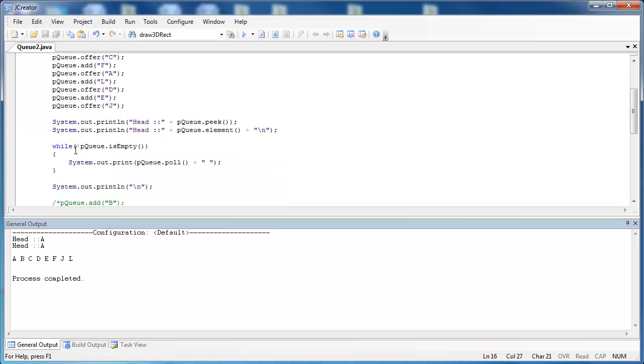What I've done next is I have gone through the queue and I have removed the items in the queue using the pull method. And you can see that it pulls it out in alphabetical order or lexicographical order. And we have A, B, C, D, E, F, J, L.